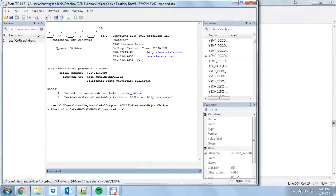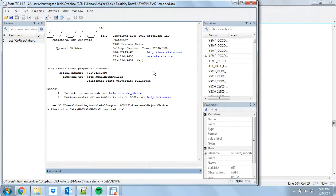What we're going to be doing today is looking at some panel data stuff and some of the trickier commands to master in Stata with panel data. In particular, we're going to be looking at reshape and also collapse.